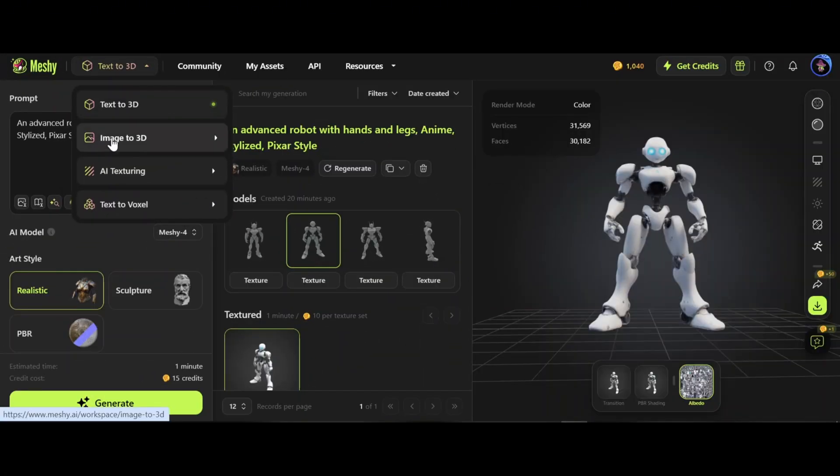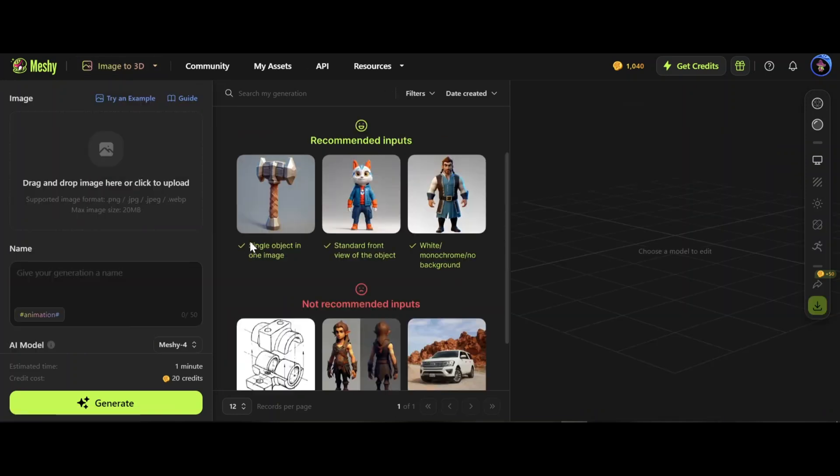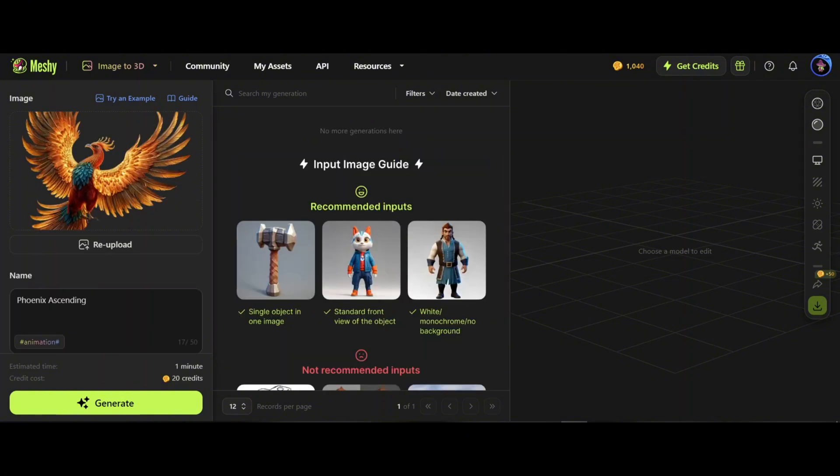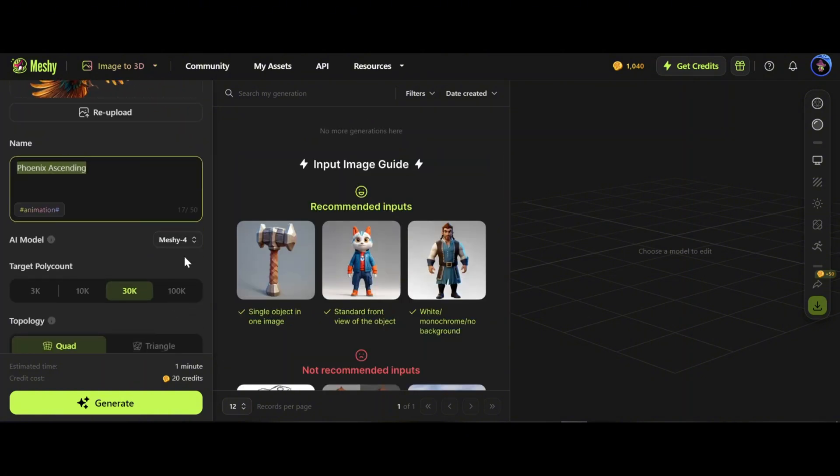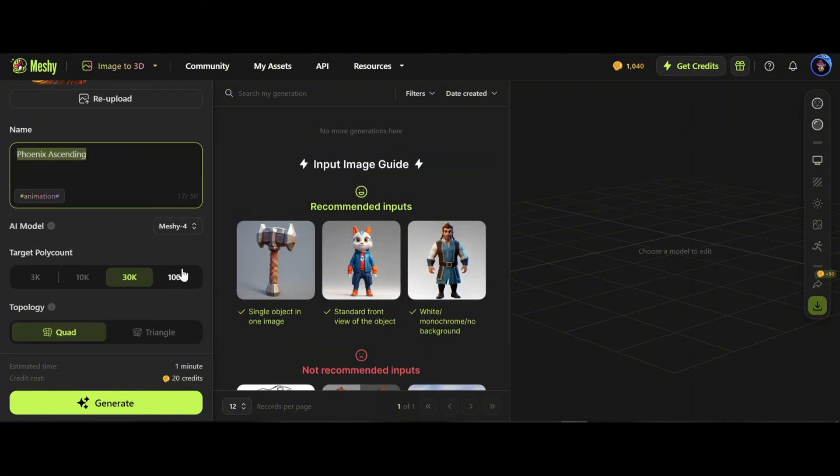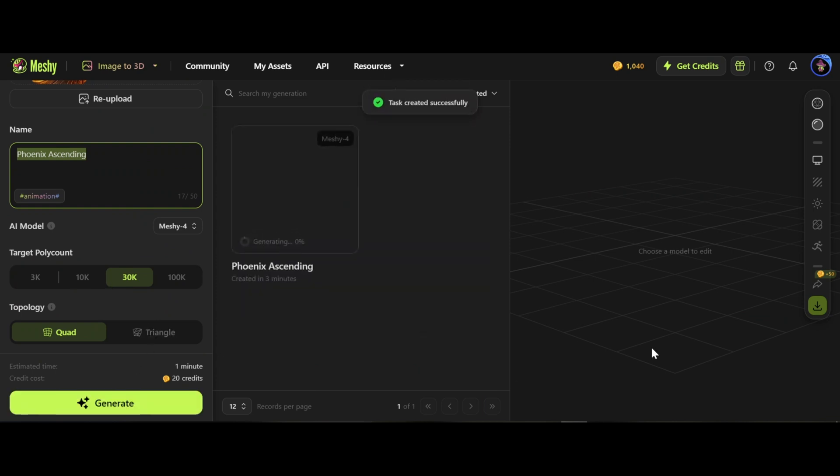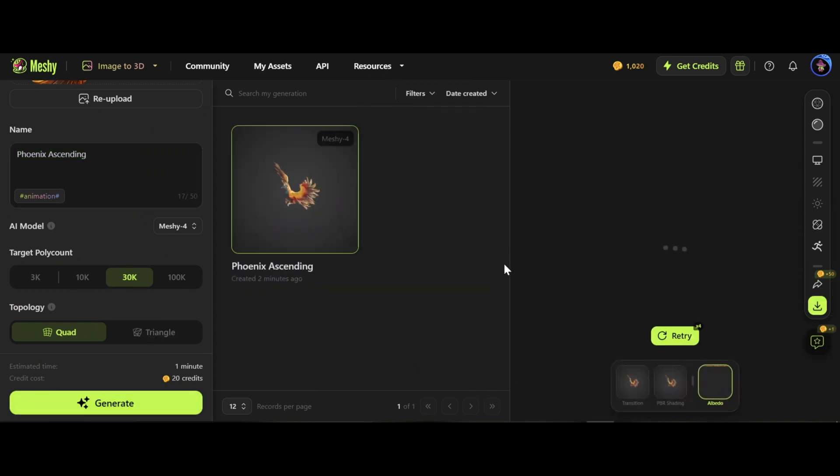Image to 3D: select image to 3D from here. It should be only one image, the front view, and no background. I uploaded this one and as you see, automatically AI understood this is a phoenix. Keep the default settings and generate. Let's preview the model.